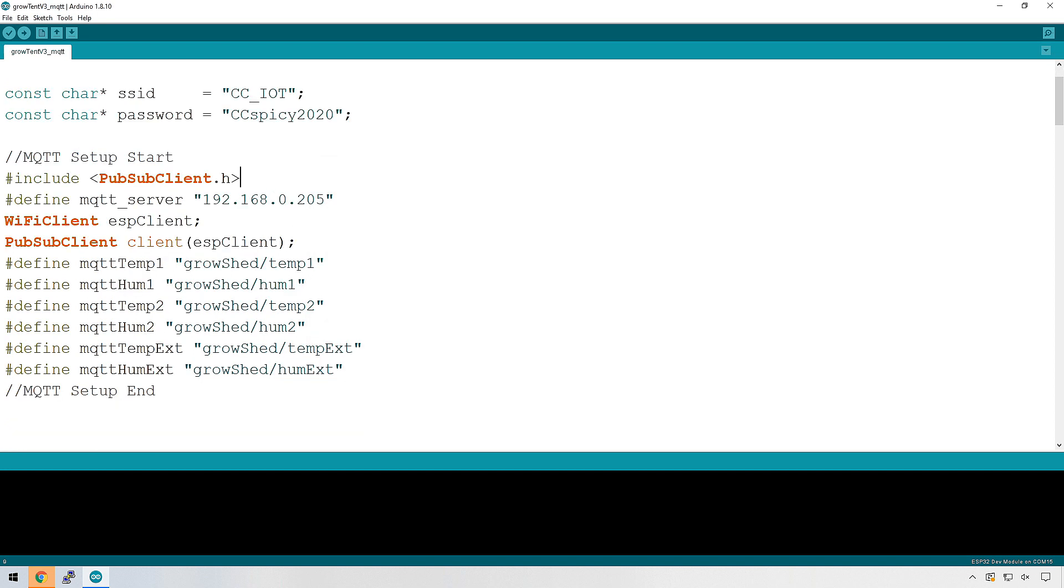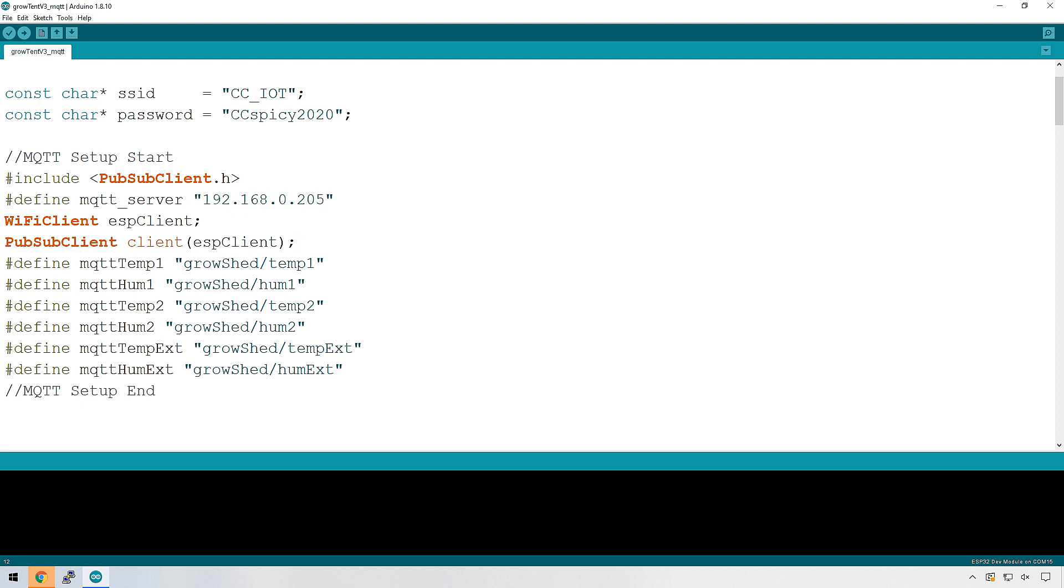We need to include the PubSub client library. We also need to create a variable called MQTT server and assign it with the IP address of your Raspberry Pi server that you would have created in a previous episode during the series. We're then creating a Wi-Fi client called ESP client, which we'll be referencing over here where we are creating a PubSub client.